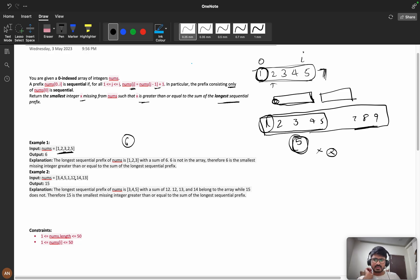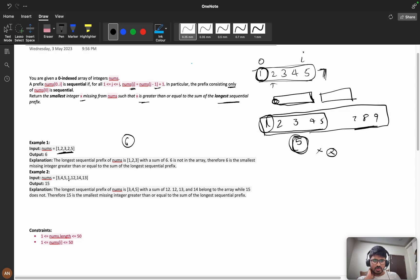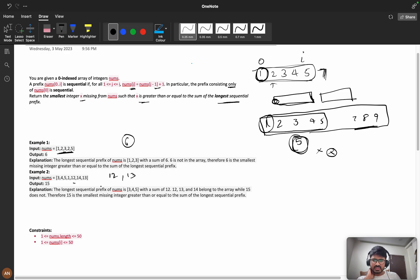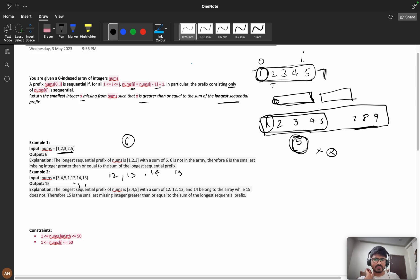Now let's see this example. Here my sequence is 3, 4, 5 only—because we're getting 1, the sequence is missing. So my sum is 12. Now, 12 exists in the array, so I check 13—it exists. Then I check 14—still exists. Then I check 15—it's not present, so I return 15.